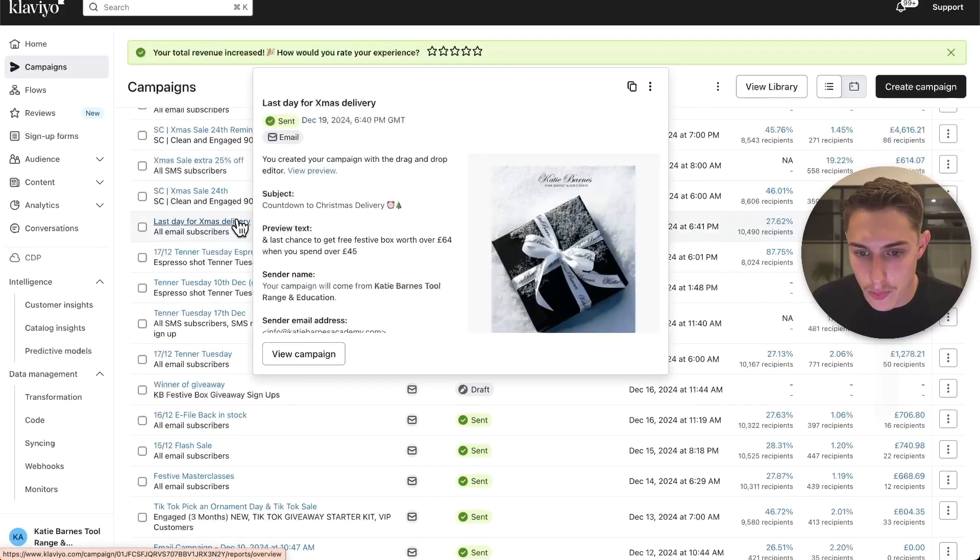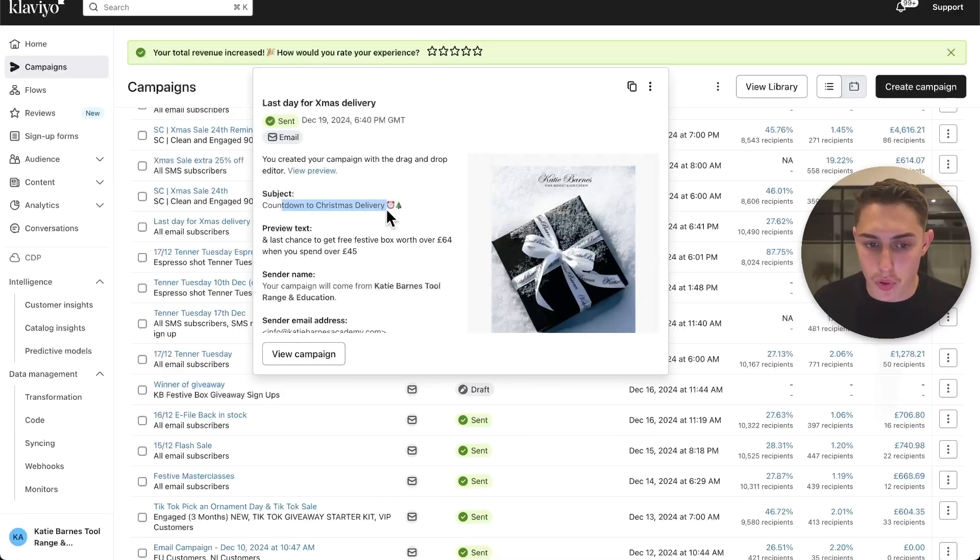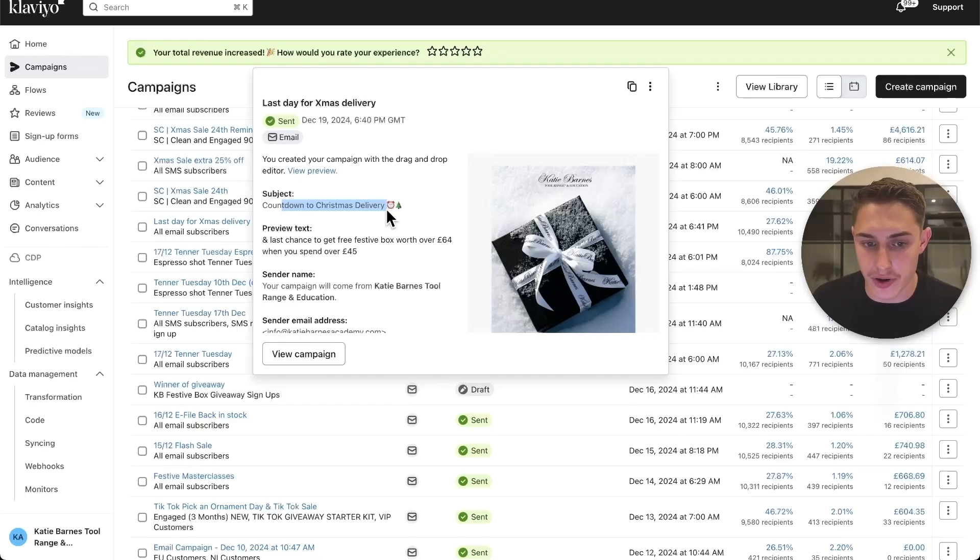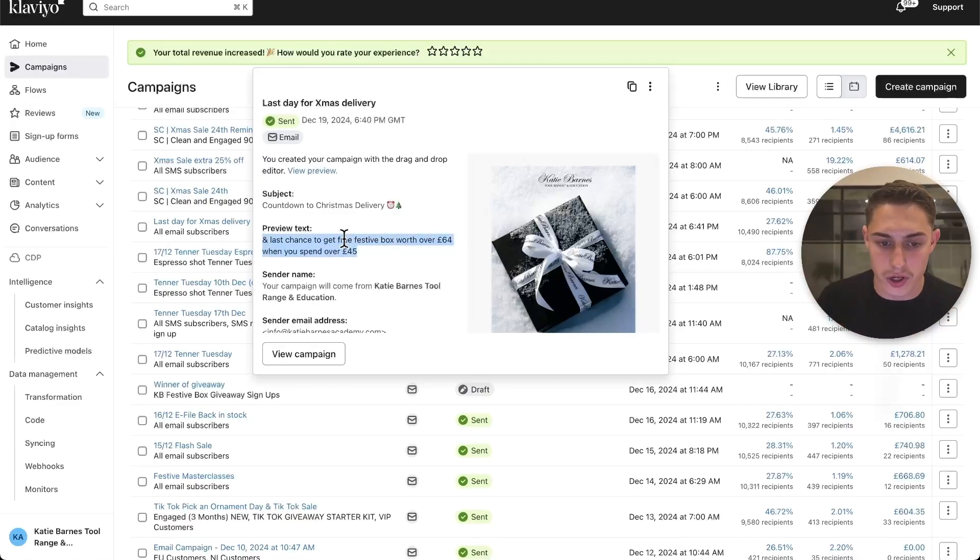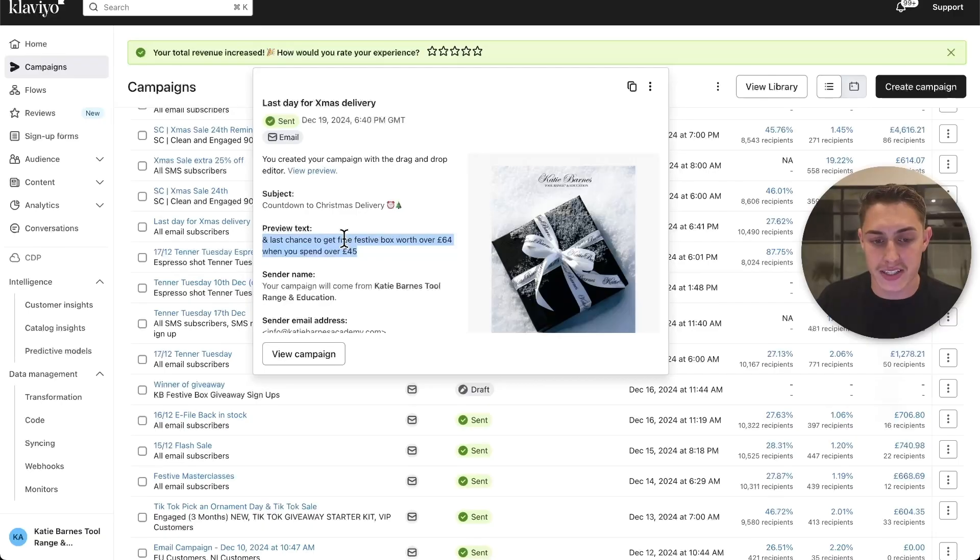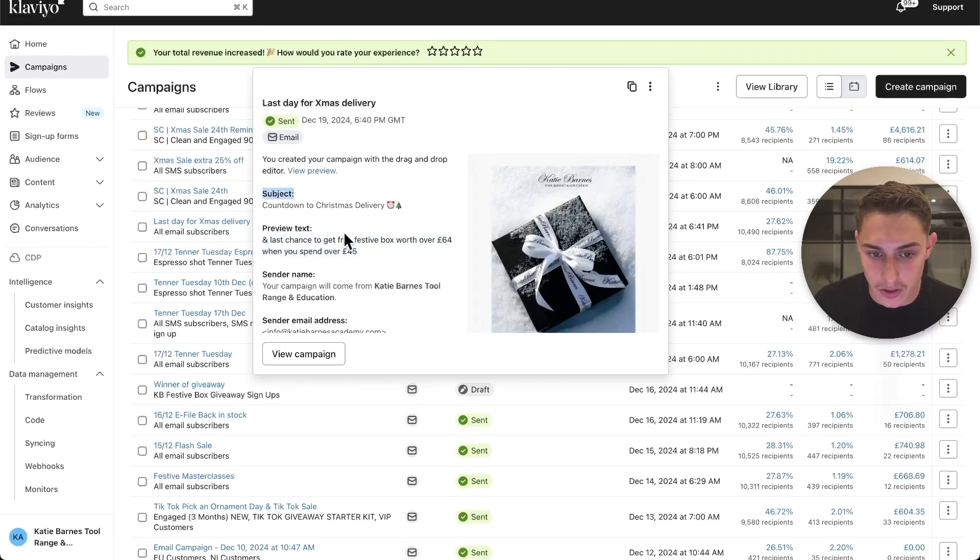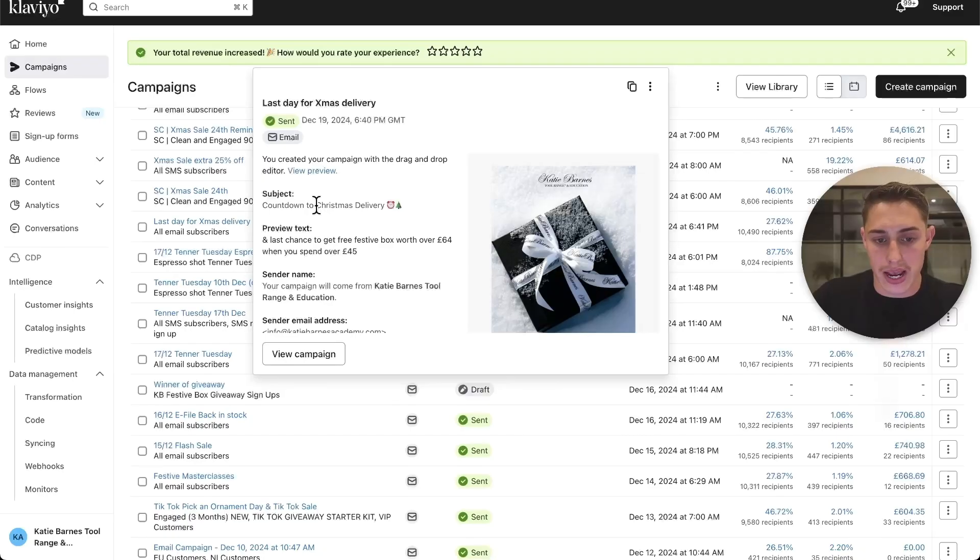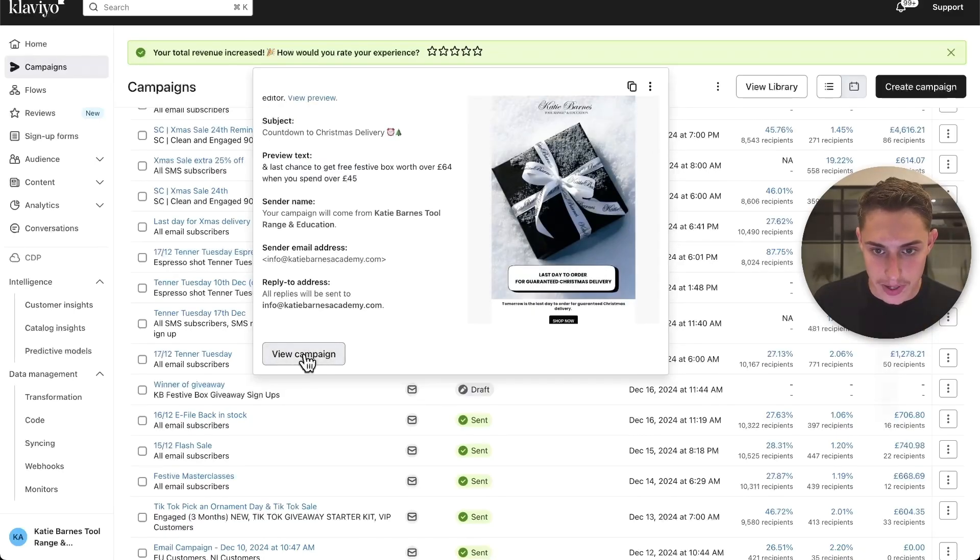Let's actually go ahead and open up one of these emails. Subject line: countdown down to Christmas delivery. A bit broad. I would make this more specific to the customer's needs and actually make it more emotive. Preview line: last chance to get free festive box. Too long, way too long. This is going to get snipped on the preview. You want to be mindful of the preview text. It should always complement the subject line. I would have this offer in the subject line because it's a lot more compelling. Let's actually open this email up.